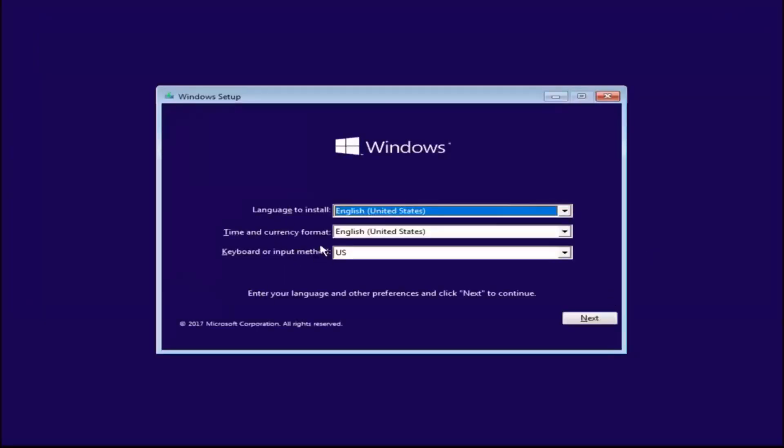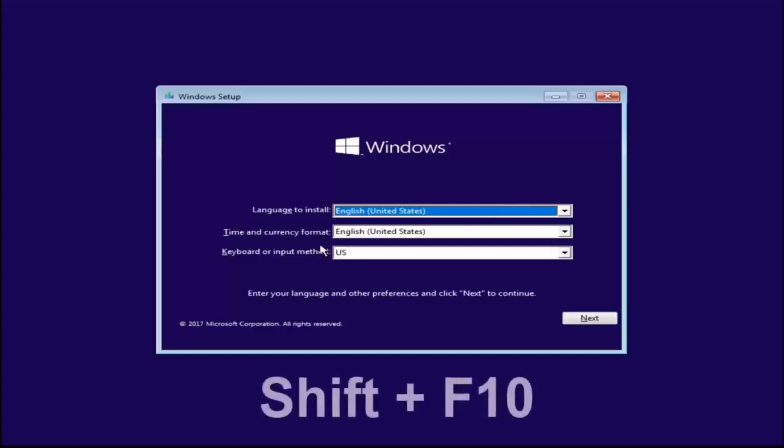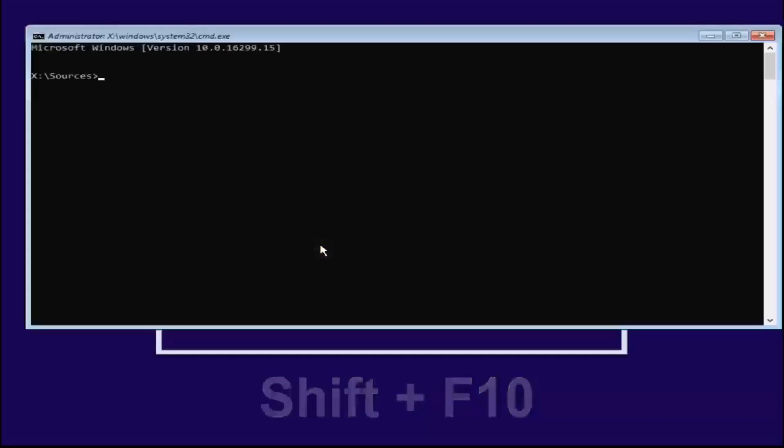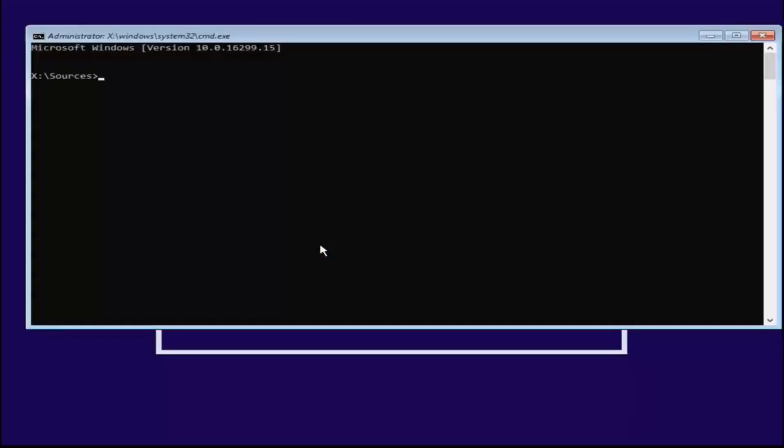Once you're on the screen, you want to hold down the Shift and the F10 key on your keyboard at the same time. Shift and F10, only those two keys. F10 is a function key on the top of your keyboard, not the F key and the 10 key—it's one key. Hold down Shift and F10 to open up the elevated command line window.